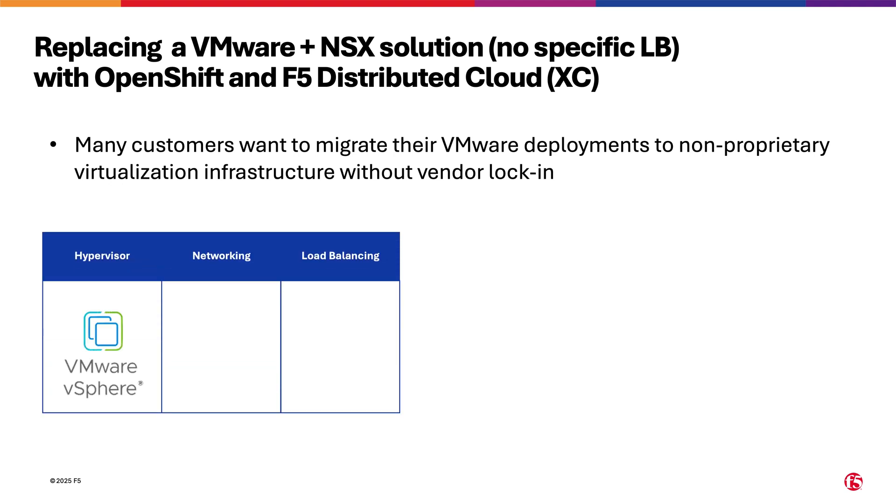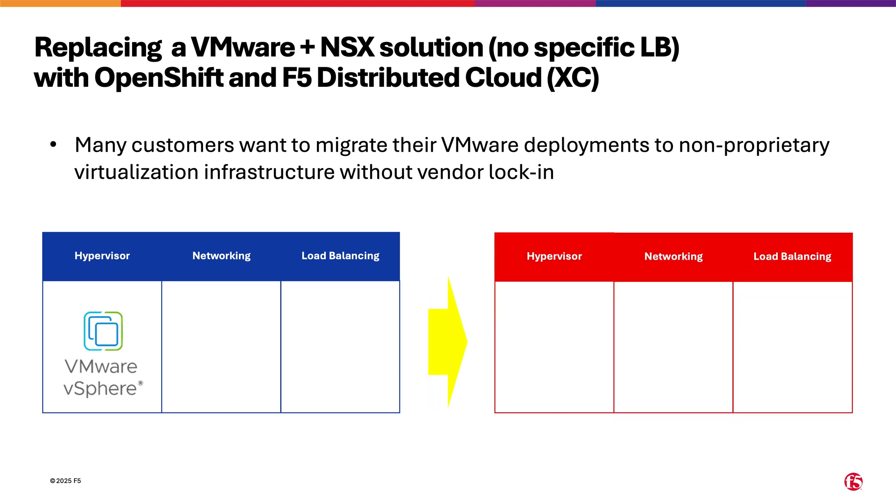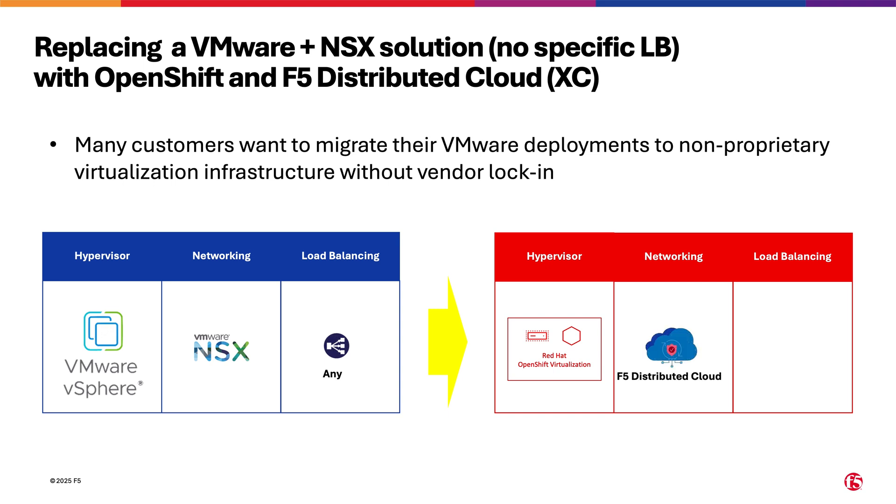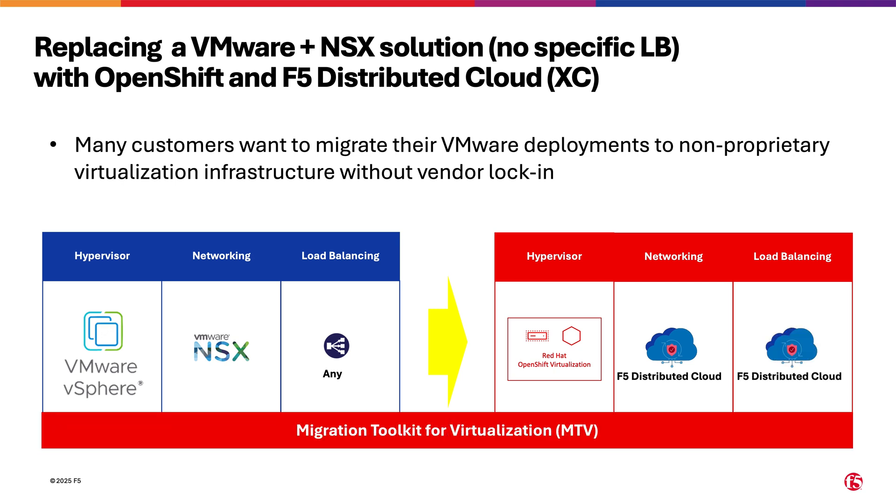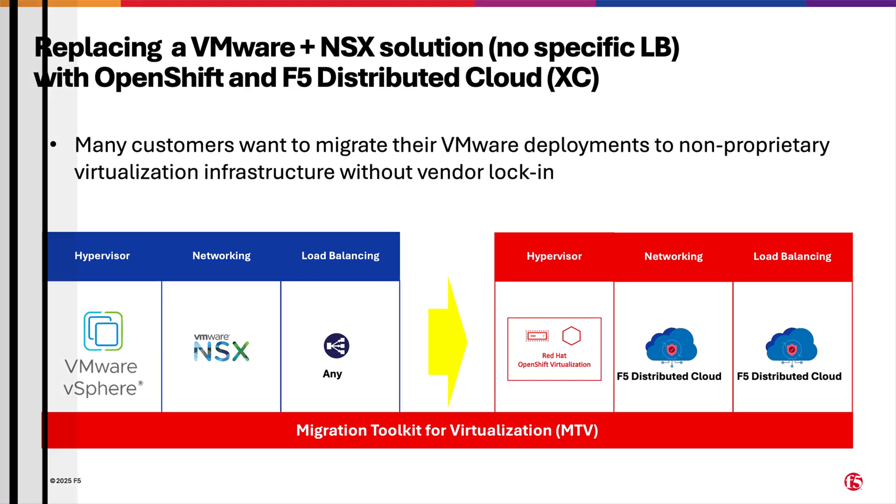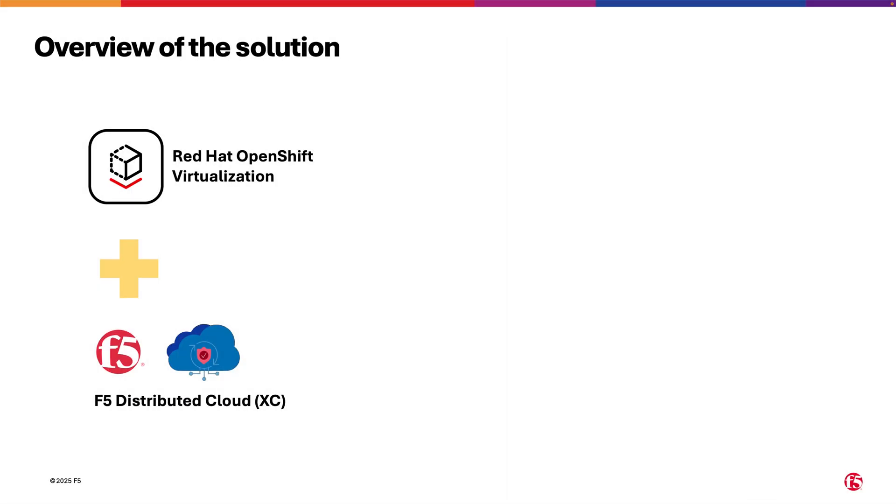The solution that we are presenting consists of replacing the VMware vSphere hypervisor with Red Hat's OpenShift virtualization open source software. The networking component to be replaced is NSX, and we are not assuming any specific load balancer used. As replacement, we will use F5 Distributed Cloud for both networking and as a load balancer. Finally, we will leverage Red Hat's migration toolkit for virtualization to migrate the workload VMs from vSphere to OpenShift.